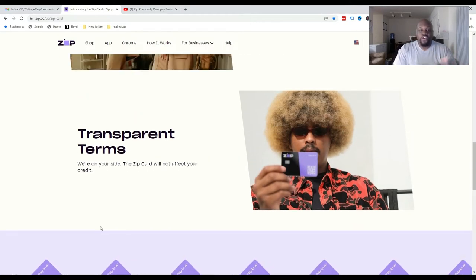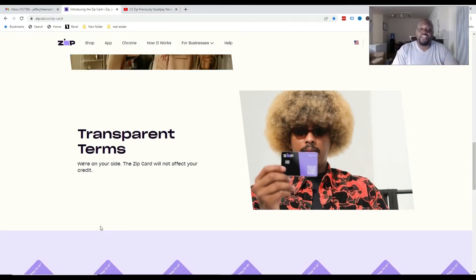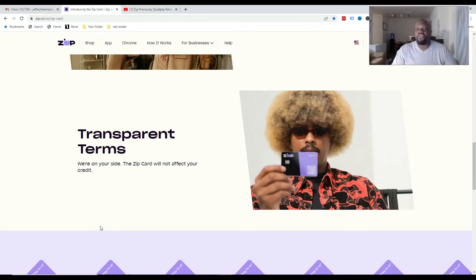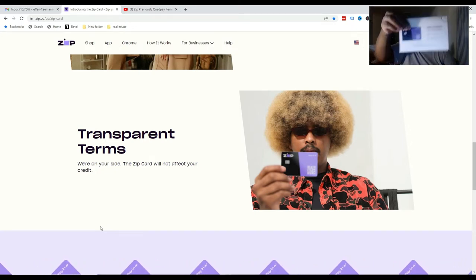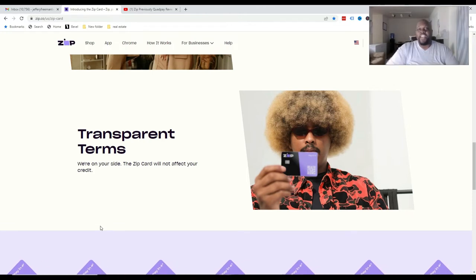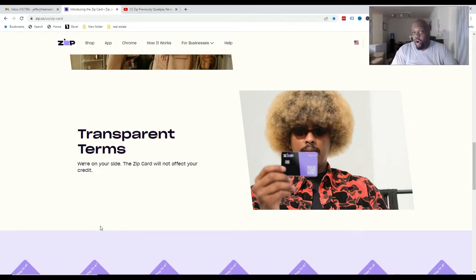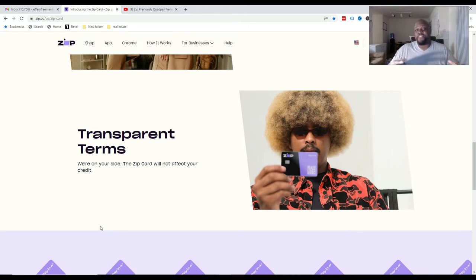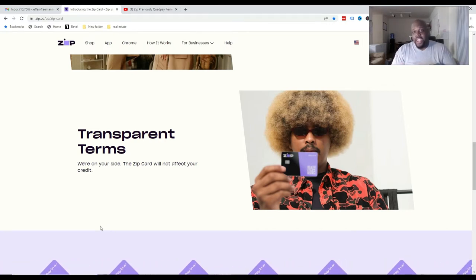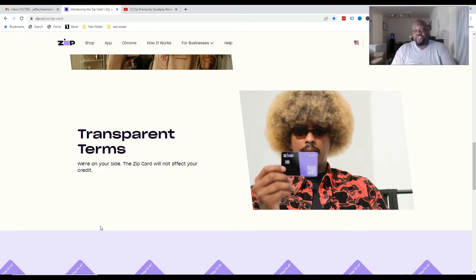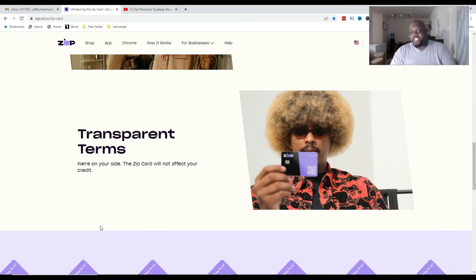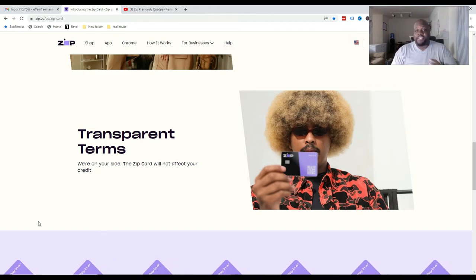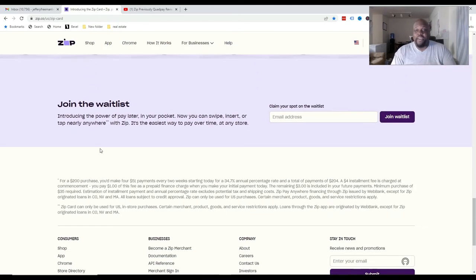Transparent terms. So we're on your side. The ZipCard does not affect your credit. So even though this is technically used as a credit card, it doesn't affect your credit at all. Just so you know, I'm in the process of actually building my credit up. And I've been using Zip for over a year since I've been using them. And I would say Zip is amazing.